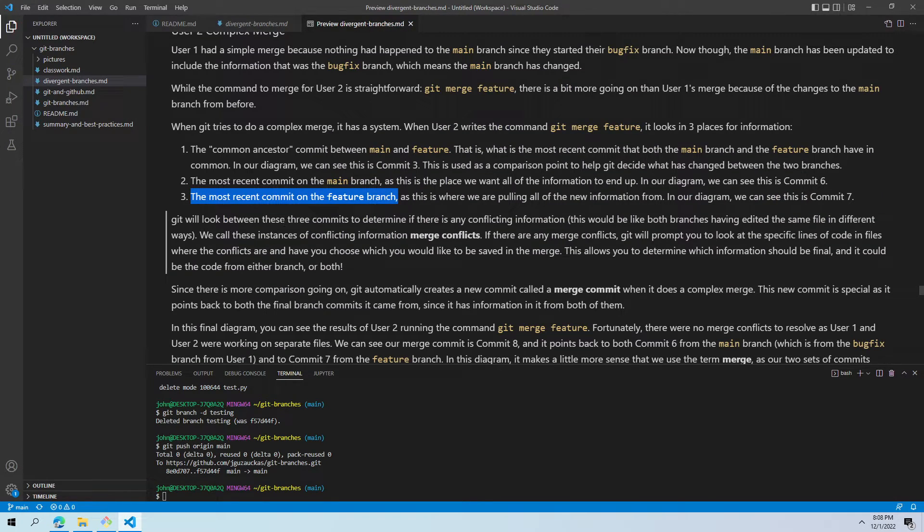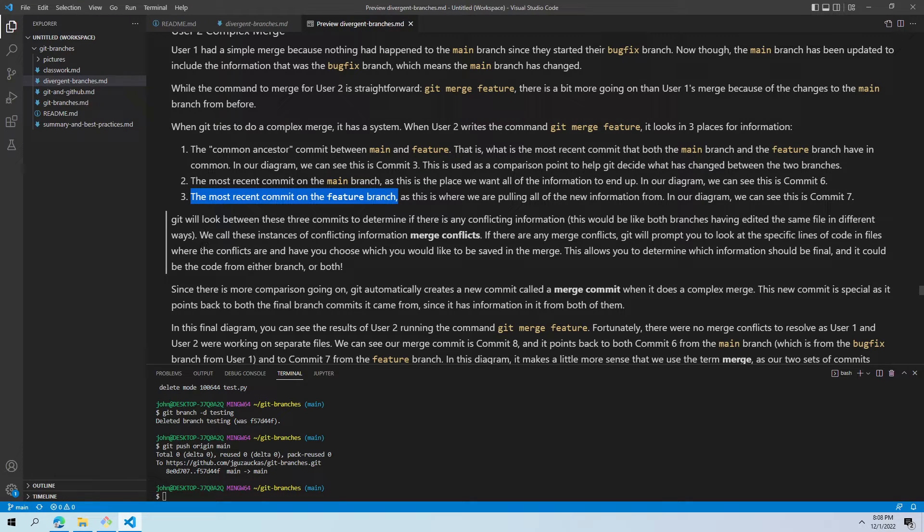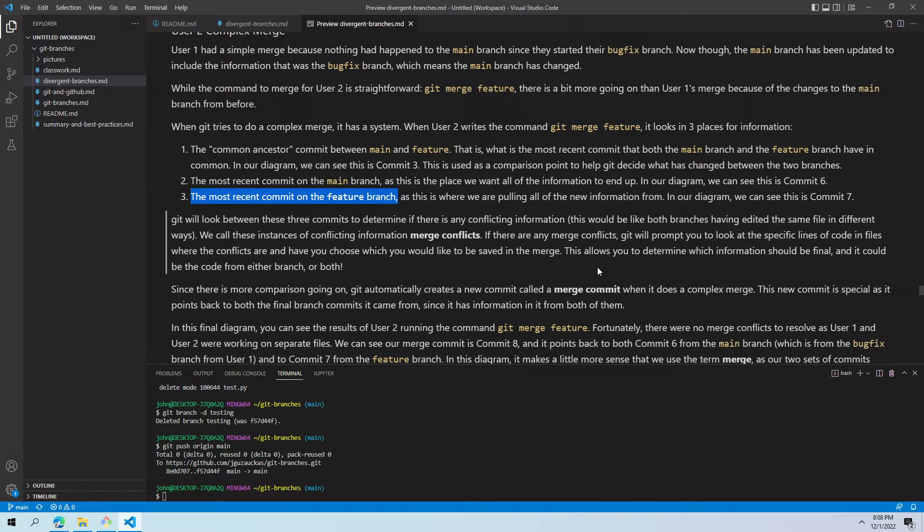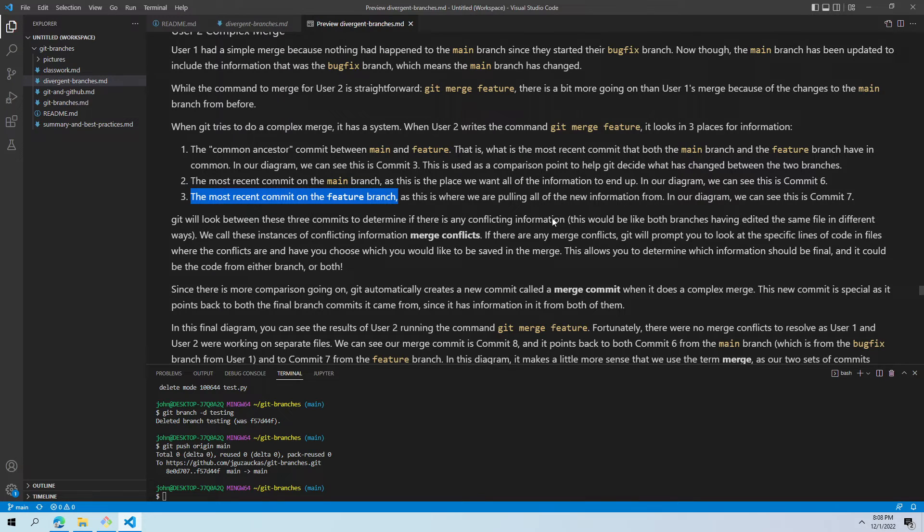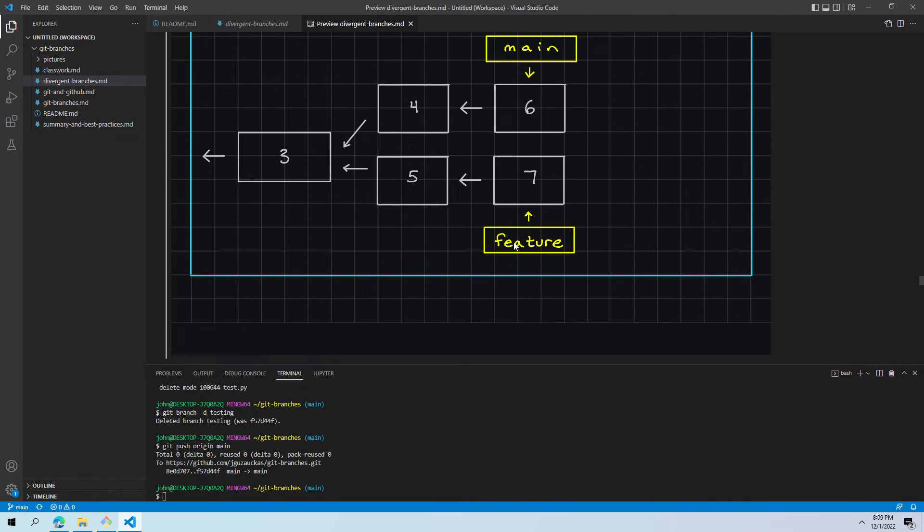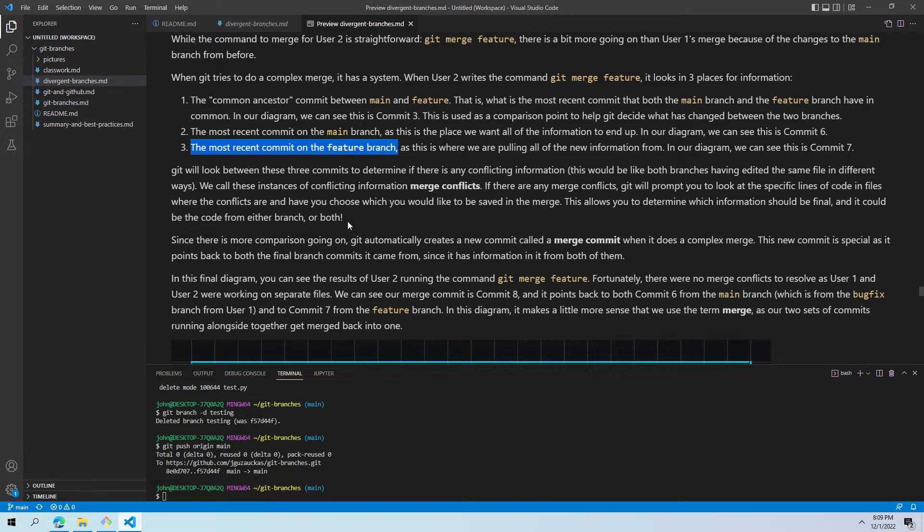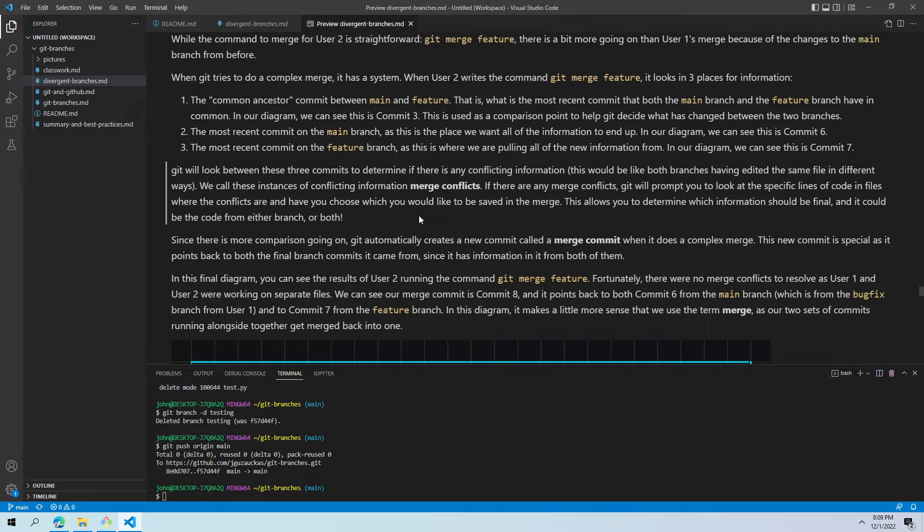Git looks between these three to find conflicting information. That's what it's on the lookout for. So this would be things like if both branches had edited the same file, but in different ways. So things that would be a little more incompatible. We call this conflicting information, merge conflicts. If there are any merge conflicts, Git will prompt you to look at the specific lines of code in the specific files where the conflicts are and choose the versions that you want to save in the merge. So you might look at it and say, oh, that update to main actually makes more sense than what I added to feature. So we'll take that part from main and we won't worry about what's in feature when we're merging in or vice versa. So this allows you to determine which information should be final. And it could be code from either branch or it could be both. You might realize that while it's not quite compatible with how it's originally written, you want both of those things available to you.